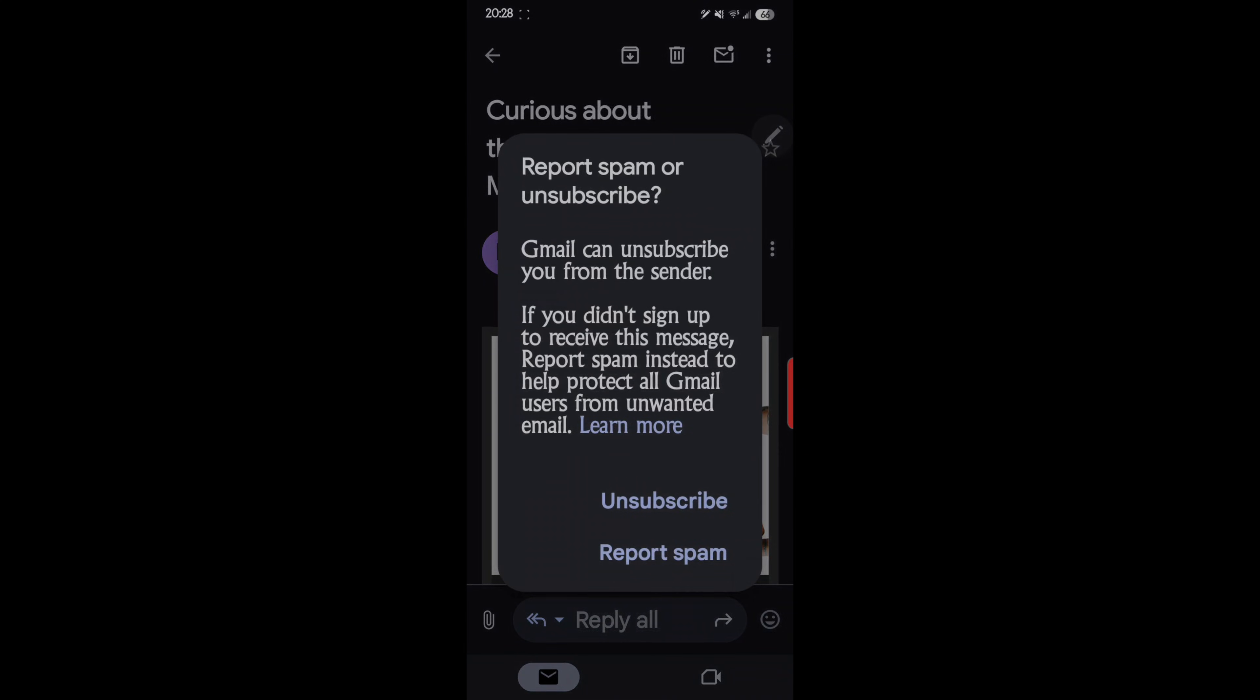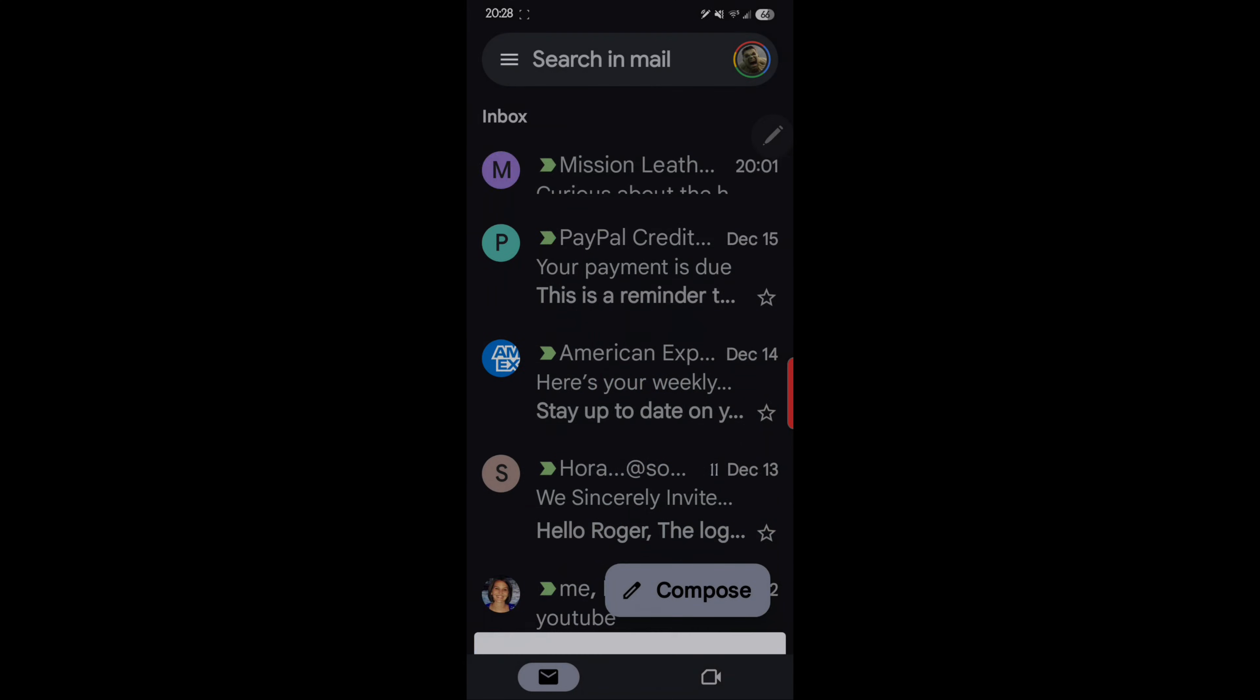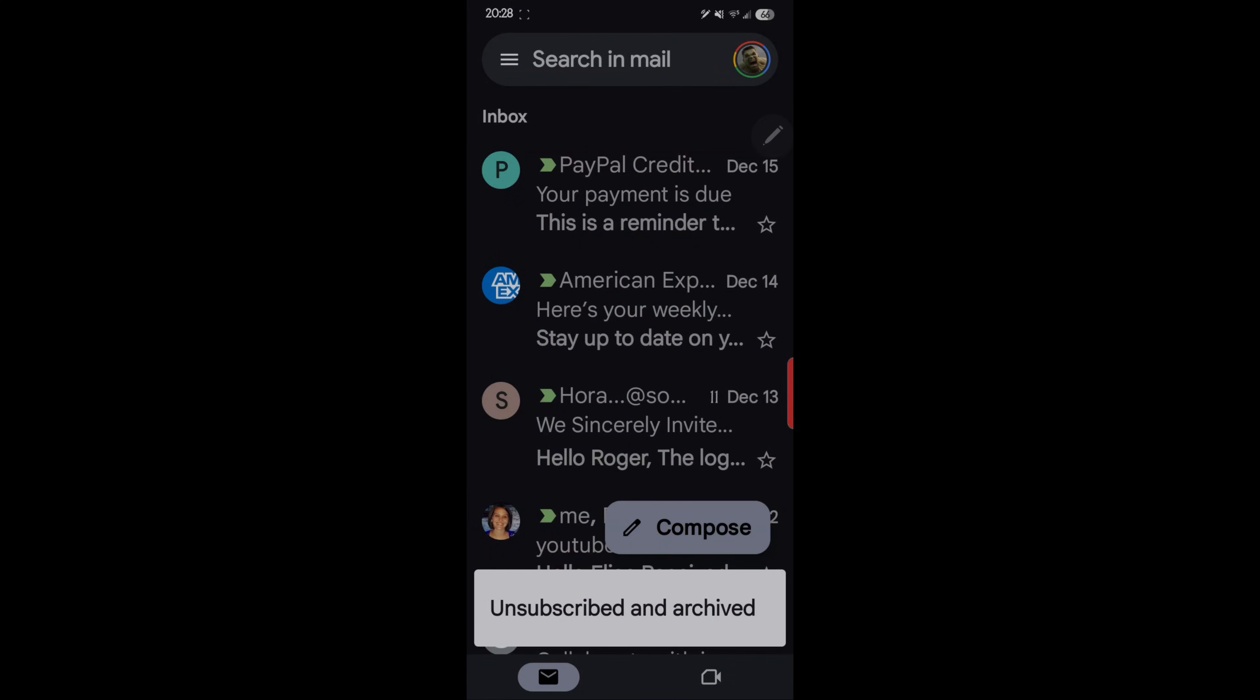So now it says report spam or unsubscribe. Gmail can unsubscribe you from the sender if you didn't sign up. So I can automatically unsubscribe this so I'm not subscribed to their mailing list anymore, and it unsubscribes me and removes the email.